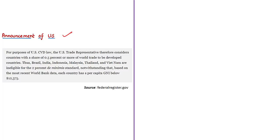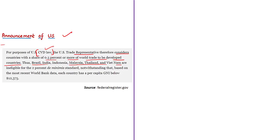Based on their share in world trade, the US designated Brazil, India, Indonesia, Malaysia, Thailand, and Vietnam as developed countries. As a result, these countries are ineligible for trade benefits available for developing countries under US countervailing duty law. The US government clarified that though each of these countries has a per capita gross national income below $12,375, they will still be considered developed countries. This announcement was made applicable from 10th February 2020.